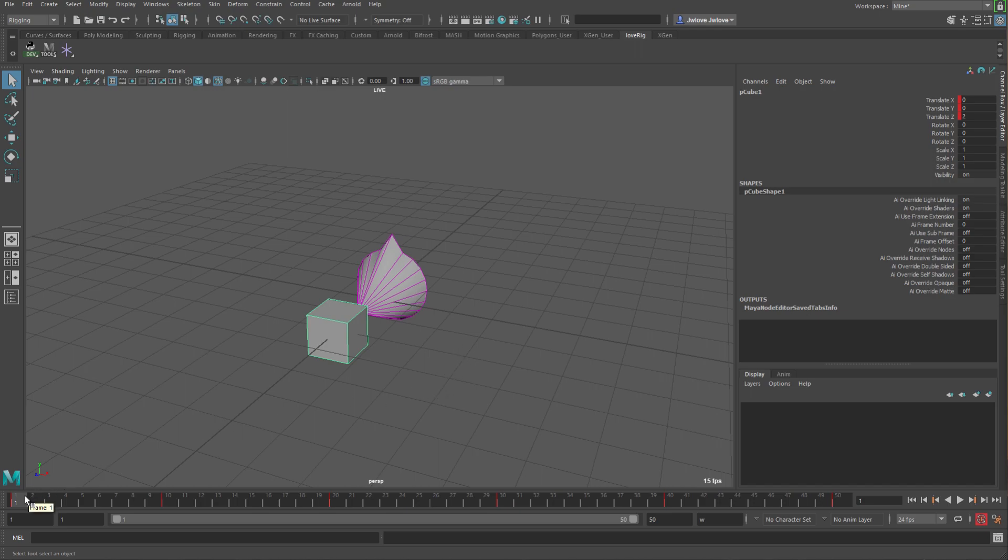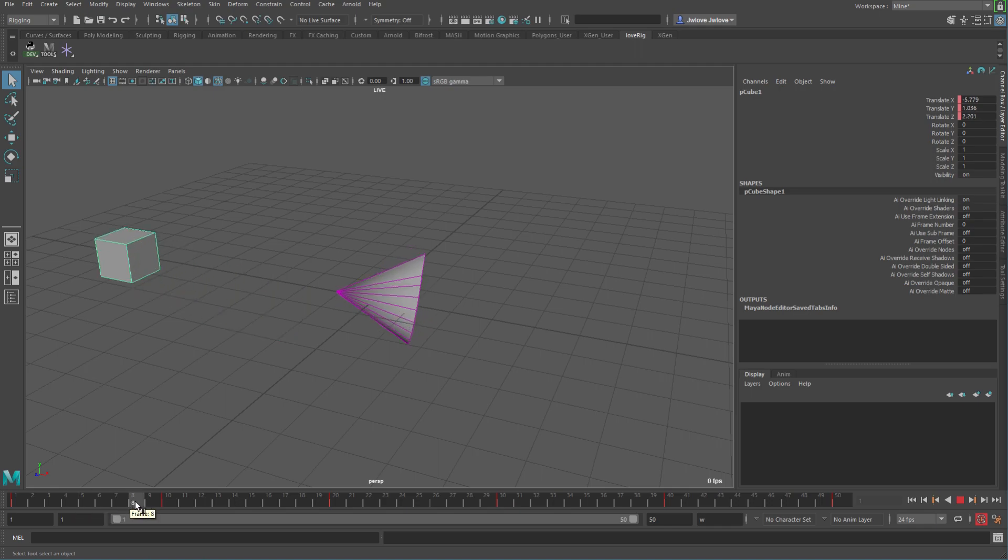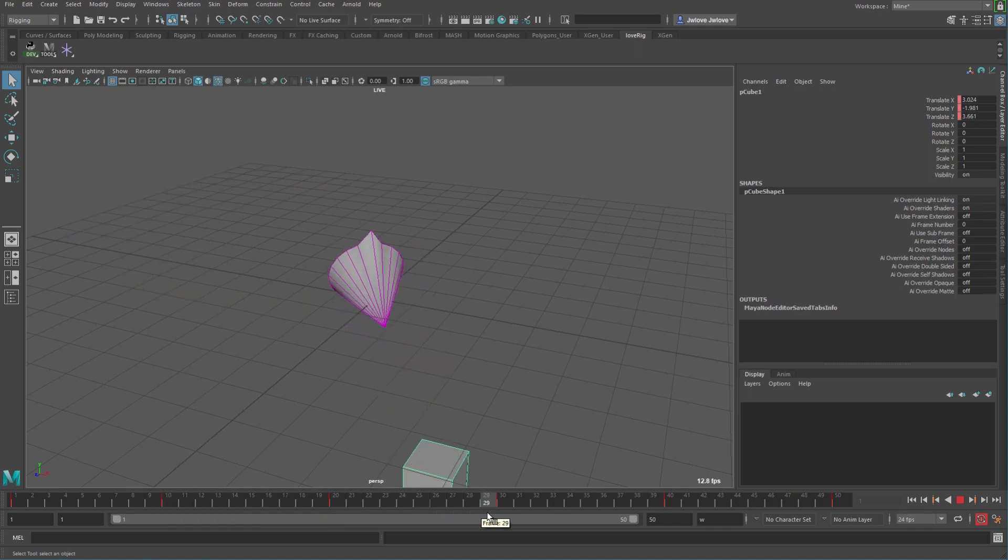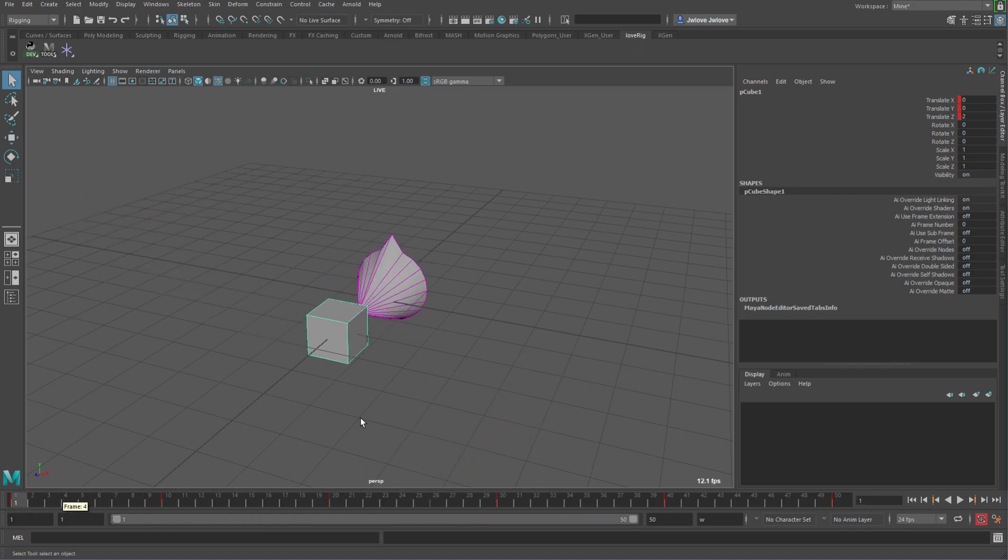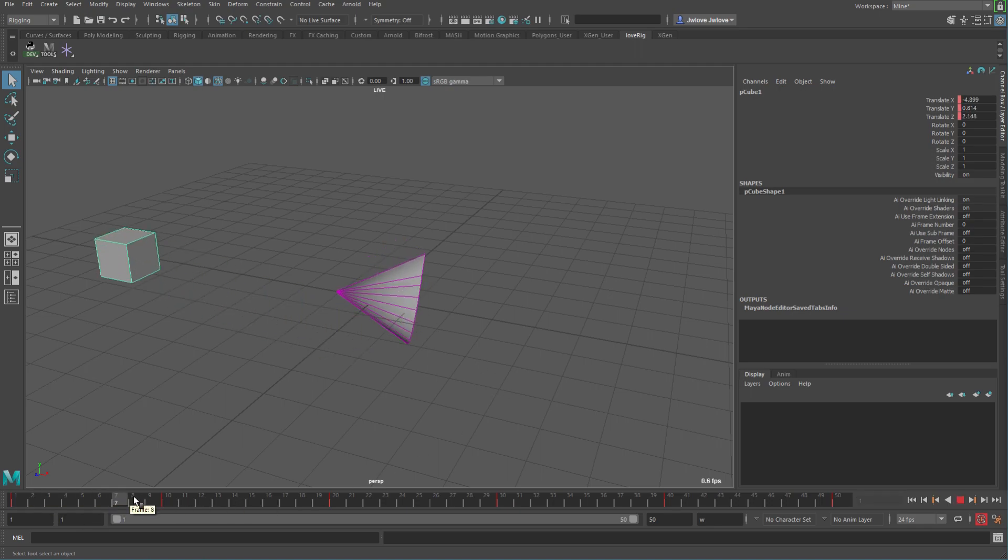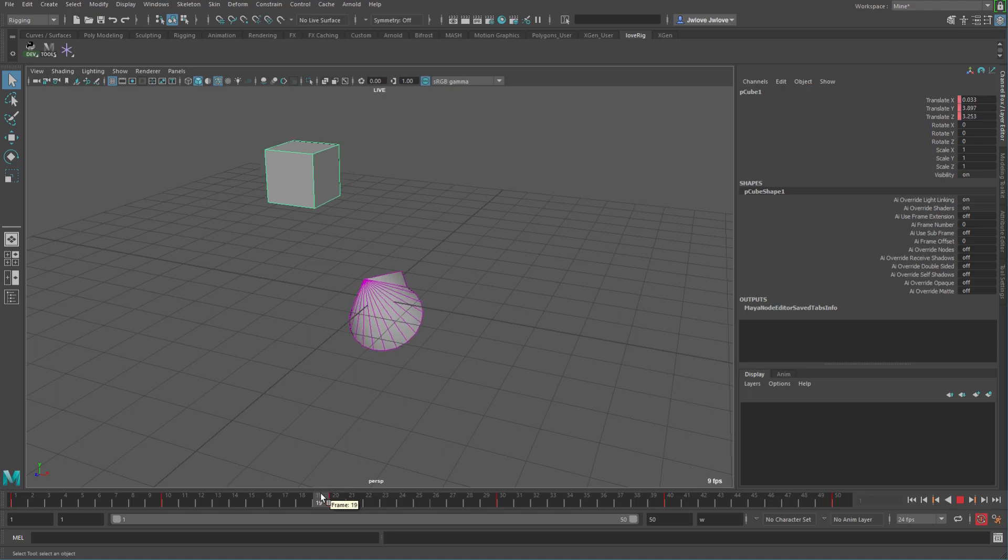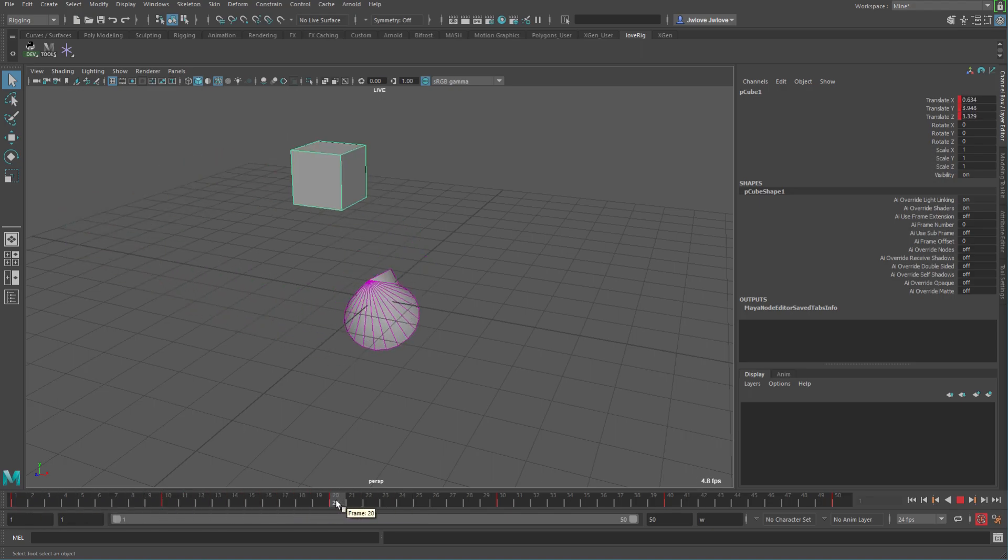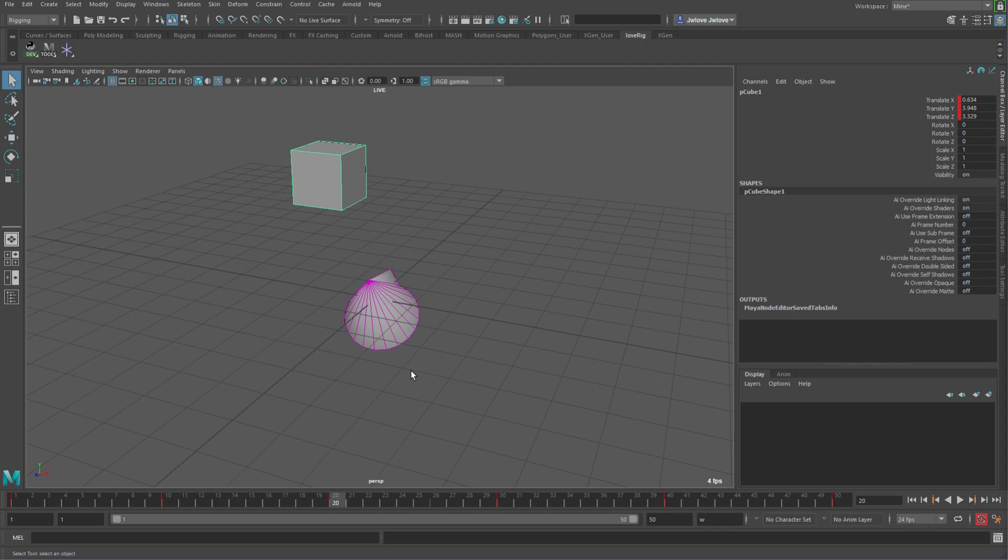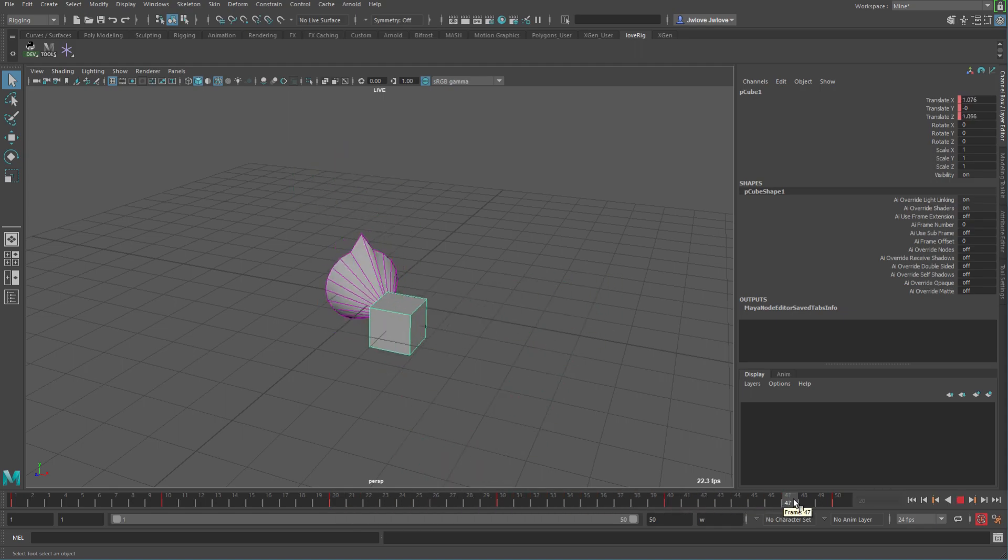I've gotten a couple of questions on the constraints, the matrix constraint videos that I did, where people are asking how much faster the matrix constraint is than Maya's default constraints. There was another comment conversation where someone was asking about aim constraints. So I'm going to show the aim constraint in this one.